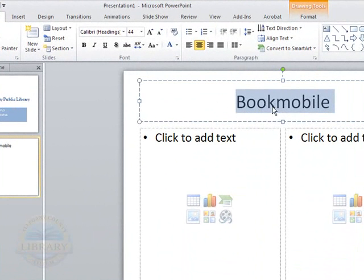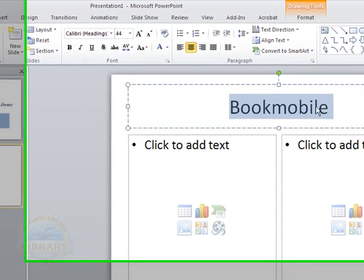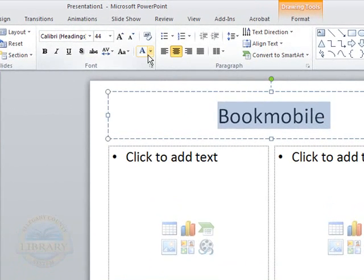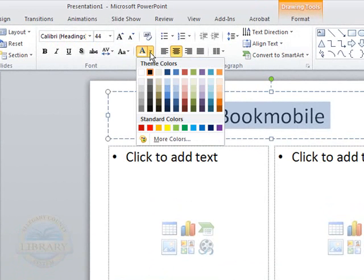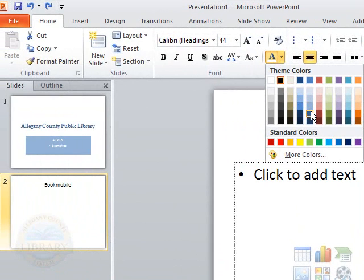And I am going to change that. Instead I am going to go up to the ribbon up in the font section and I am going to pull down that down pointing arrow next to the theme colors. And I am going to go for the blue again.